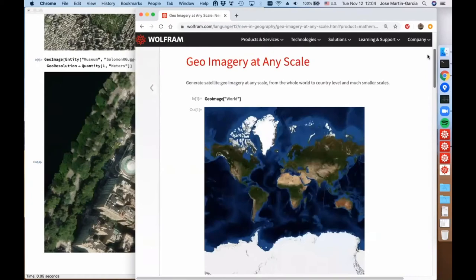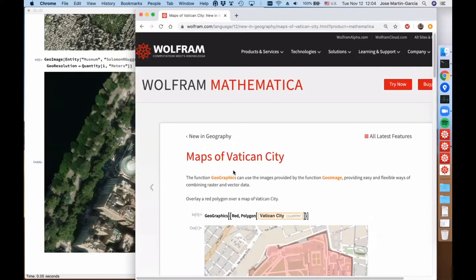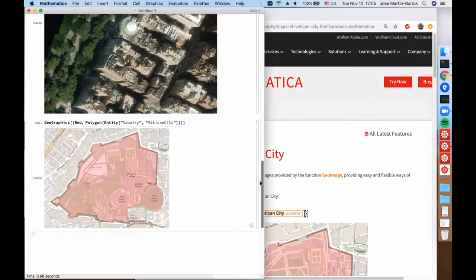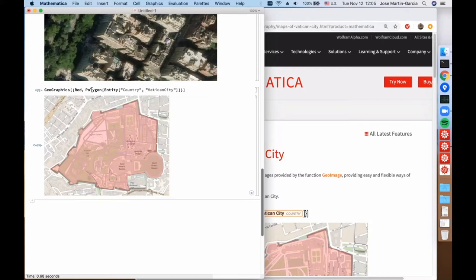That was a basic intro to GeoImage. Let's go with the second example, where we will be using GeoGraphics to see the difference with GeoImage. With GeoGraphics, we can also get a map of the area, but the main difference is that we can have on top of it graphics primitives like polygons, lines, points, etc. So here we have a polygon of the Vatican City superimposed on a map of the area.